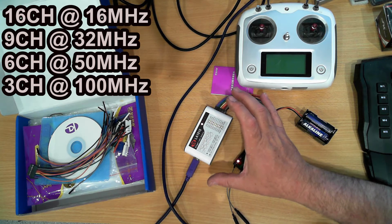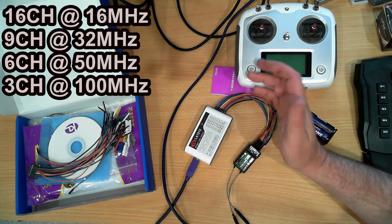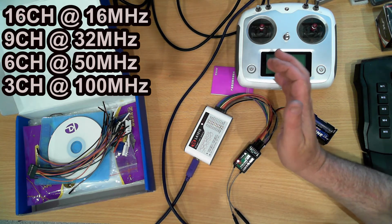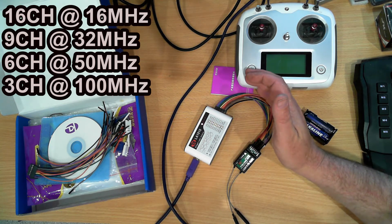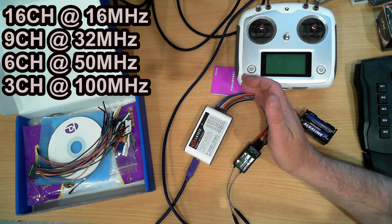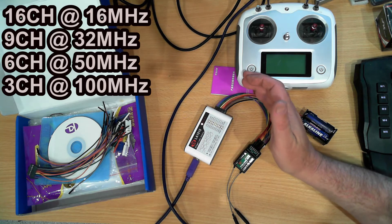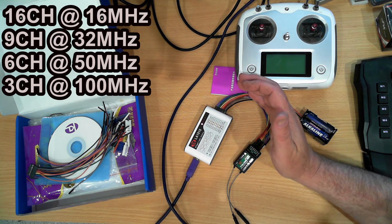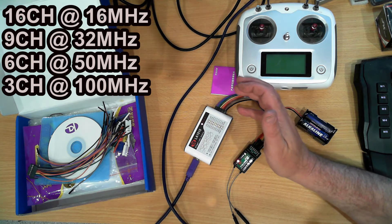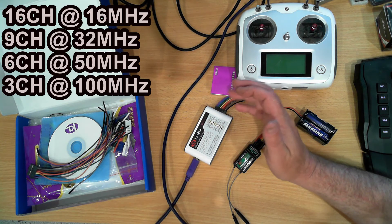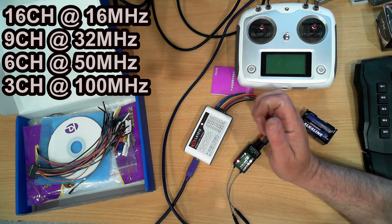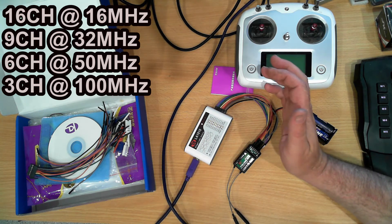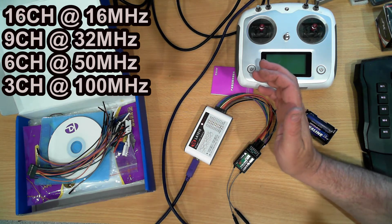If you sacrifice a few channels and only use 9 channels you can get 32 megahertz. At 6 channels you can get 50 megahertz and with 3 channels you can get 100 megahertz.